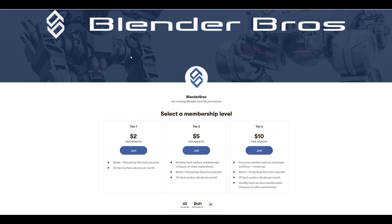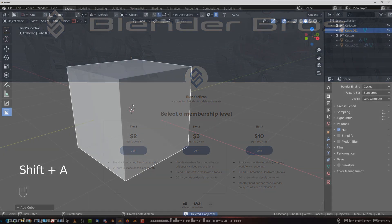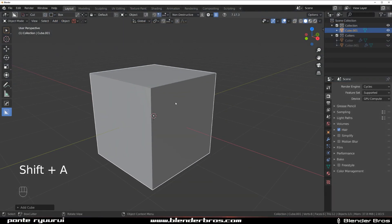Just a quick info before we start - Blender Bros is on Patreon, so if you'd like to support us there's a link in the video description. Many thanks to every single person on Patreon right now, you guys rock.